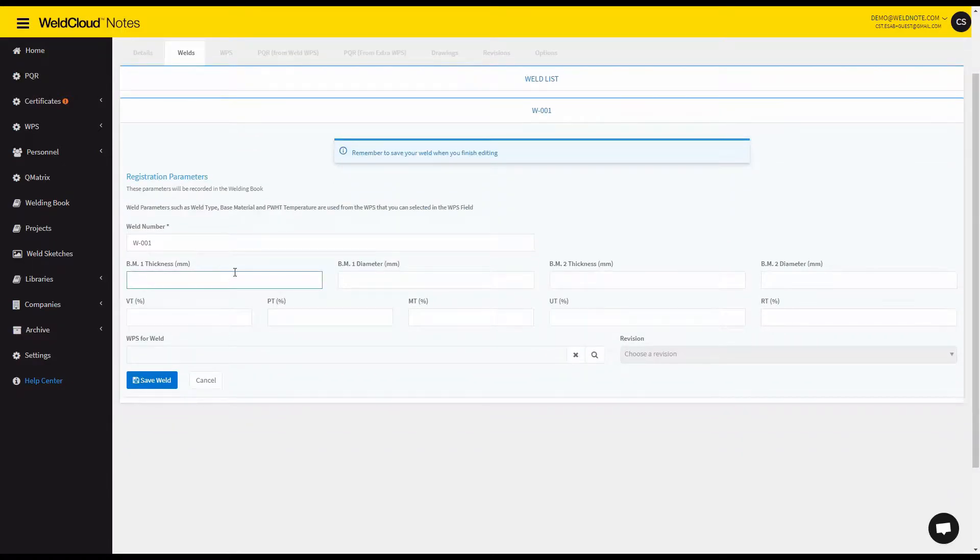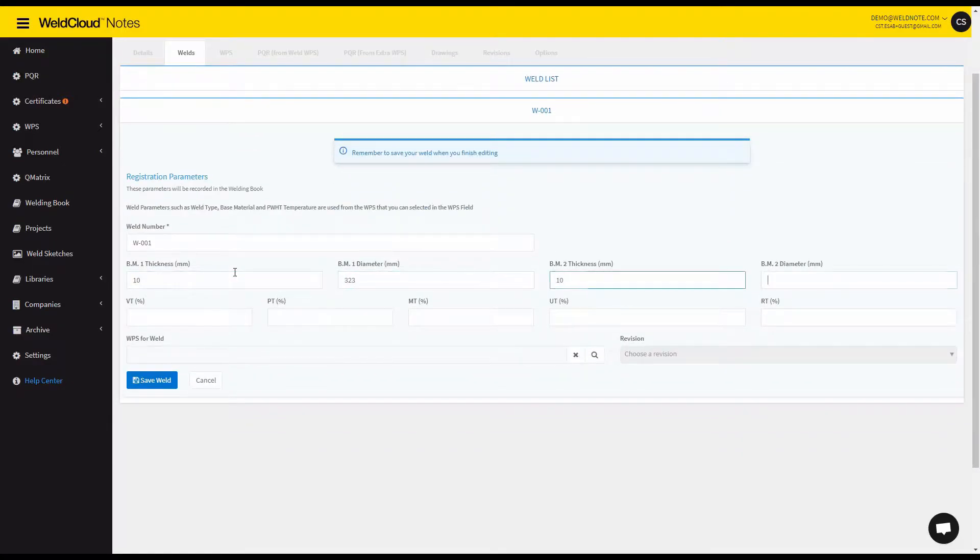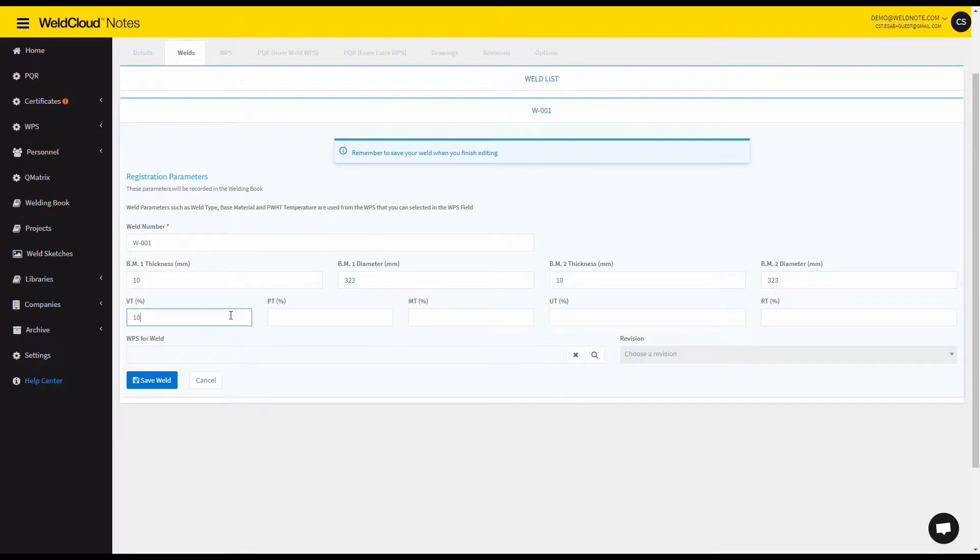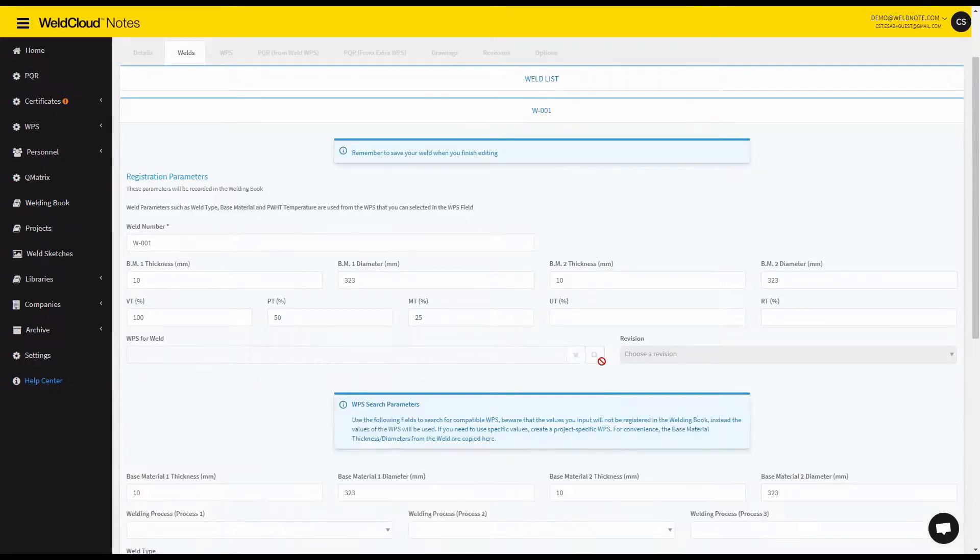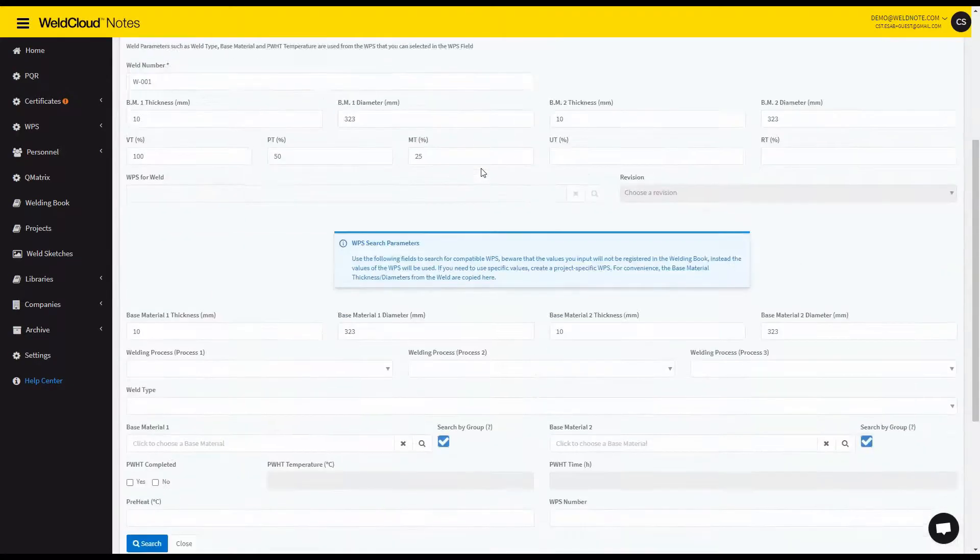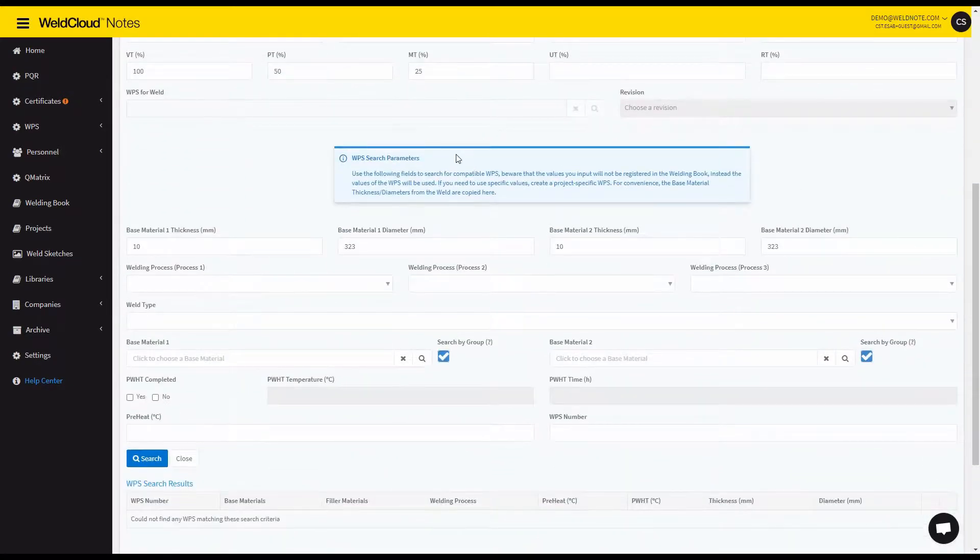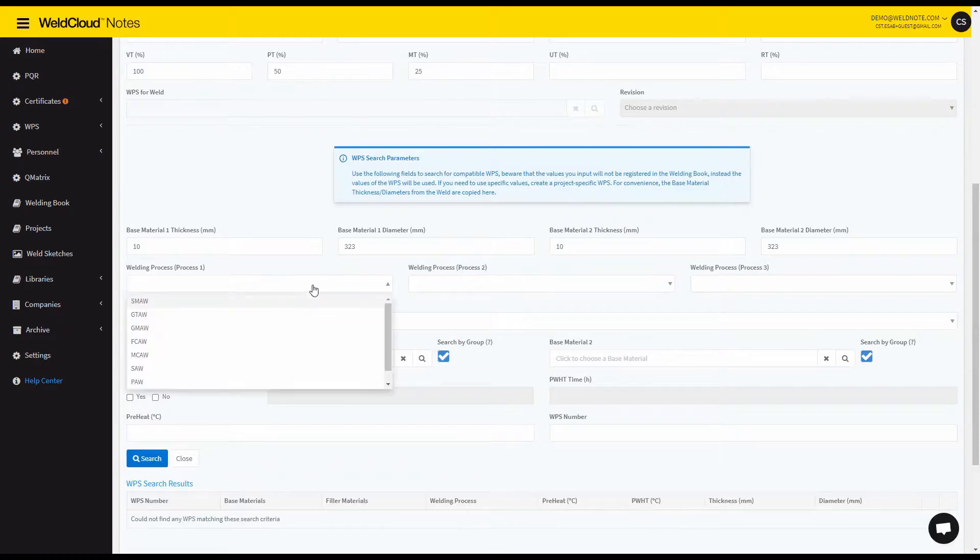You specify the thickness of the weld and you can also specify the type of test that will be done. And afterwards you will be prompted with selecting the WPS for this weld.